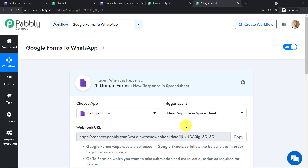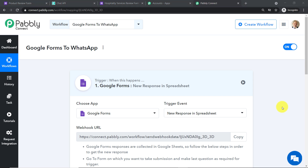A trigger is basically an if-statement — it asks: if the condition is met, what should be done? For example, if a new response is made in Google Forms, what action should the system take? Our trigger event is 'New Response in Spreadsheet'. You might wonder why it mentions a spreadsheet rather than Google Forms directly. The reason is that Google Forms sends its response data to Google Sheets, and from that Google Sheet, we use Pabbly Connect to send the data to third-party apps like WhatsApp.